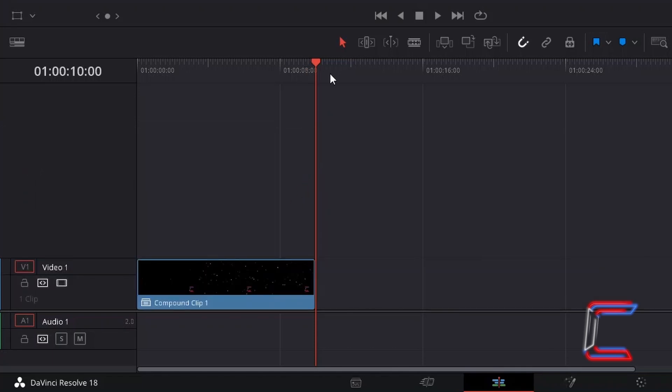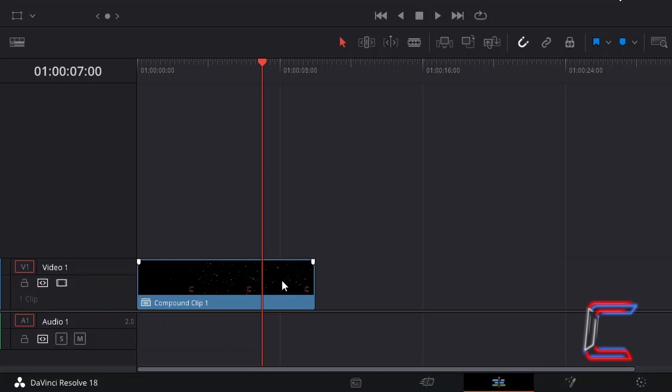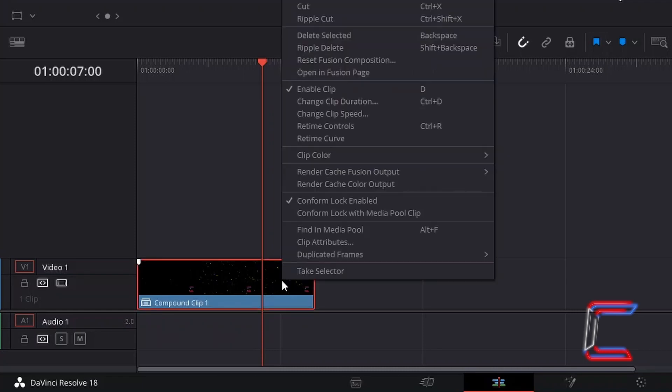For the third and final rewind technique, I'm going to use the Selection Mode tool to drag the red playhead to the 7 second mark over my 10 second video clip. If I now right-click on the video edit and go to select Retime Controls,